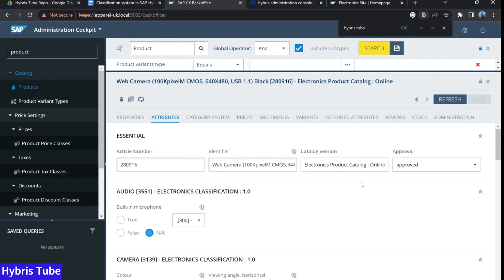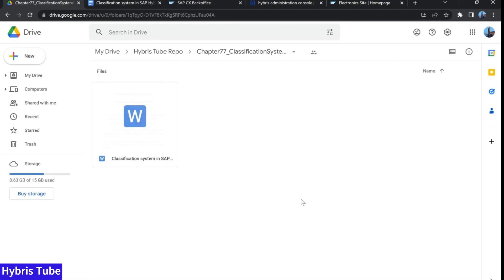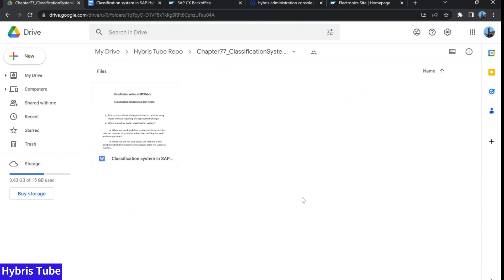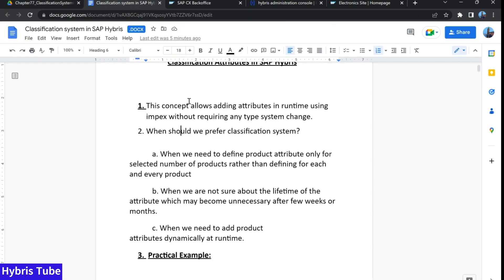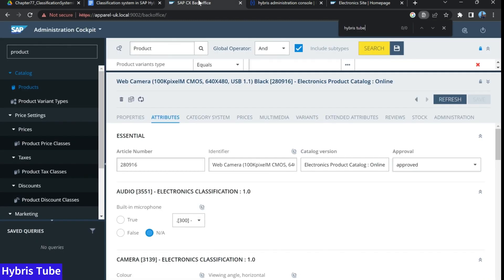This topic is very least explored, but it is used very frequently in current Hybris projects. So this video is going to be very informative for you. I have uploaded the complete notes of this topic on the drive. You can get the link to this drive by clicking on the link given in the comment section of this video, and you can also get the complete notes related to this topic. This is a very important topic. Now we will start learning how this concept is implemented.